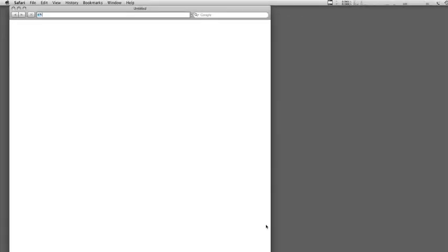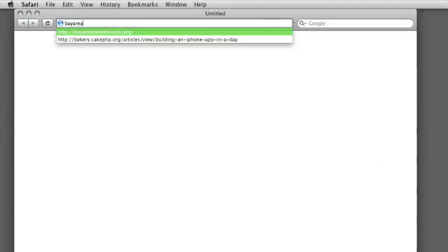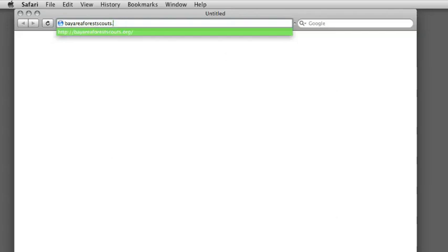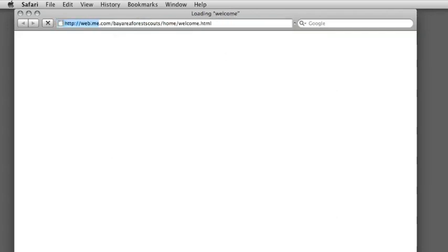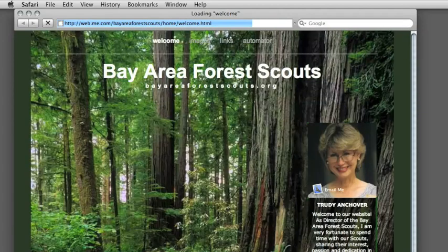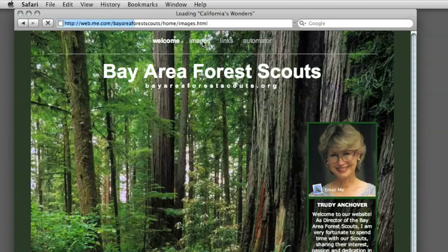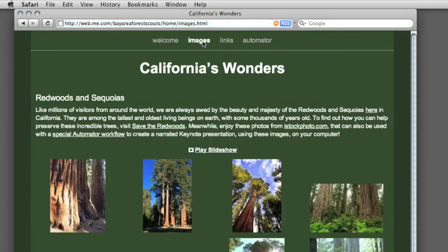Here's an interesting slant on the whole thing, and it begins by visiting the Bay Area Forest Scouts. I'm going to type in bayareaforestscouts.org. This is a little website we created using iWeb. And like a lot of iWeb-based sites, it has the ability to display a nice collection of image albums and do slideshows. This particular one is about the redwood trees we have in California.